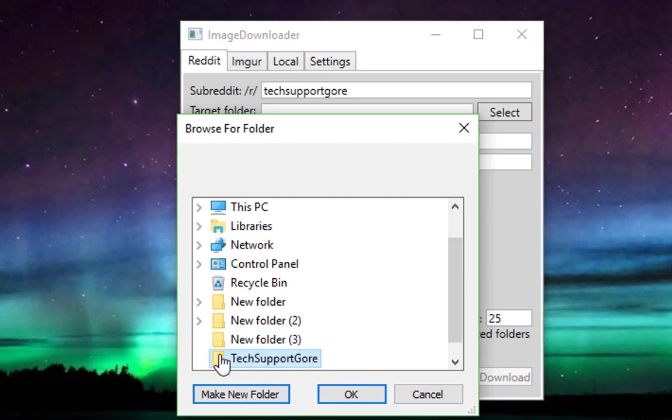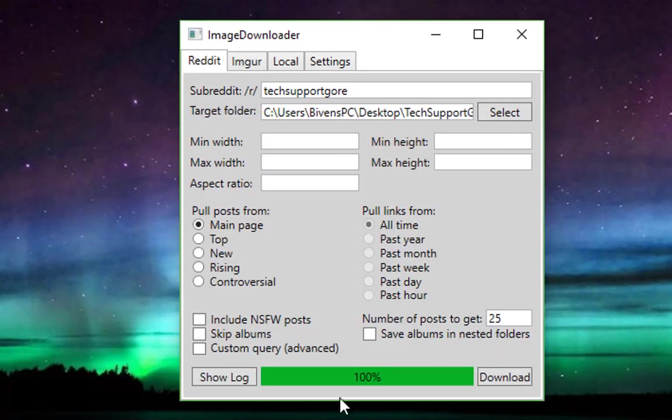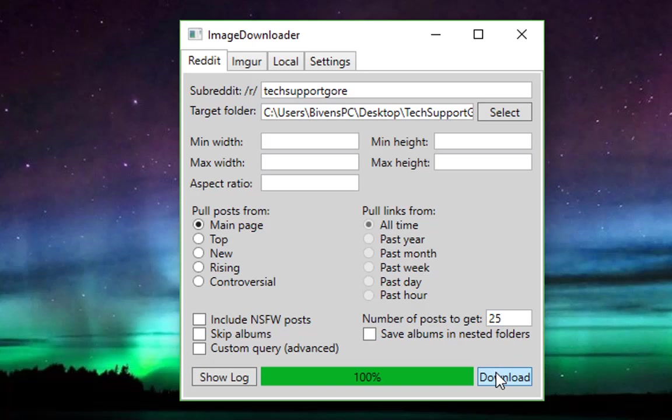Do that right there. And then I'm leaving all of these settings just the way they are. Number of posts to get, 25. And that's just going to pull it from the first 25.